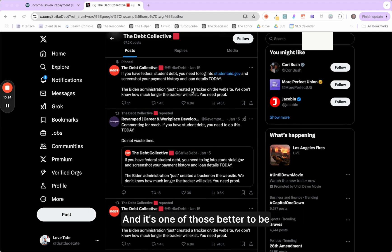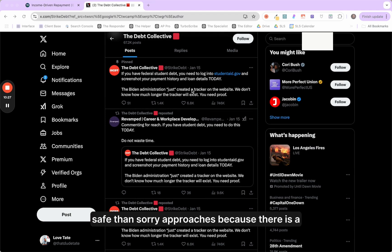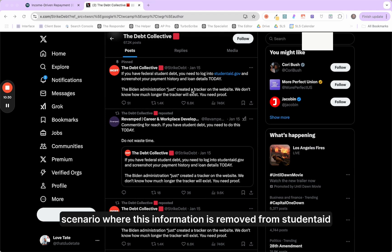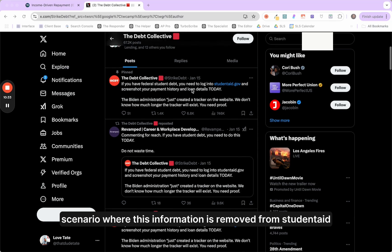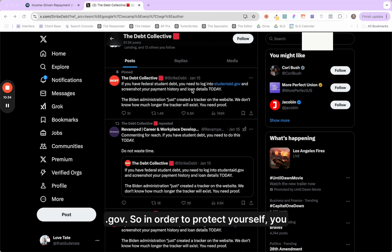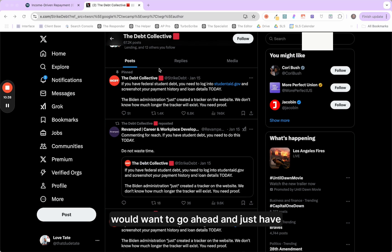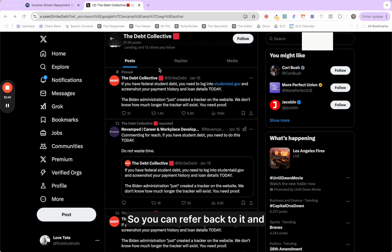So the Debt Collective, they're advising people to go through and just take screenshots of your payment history and loan details.